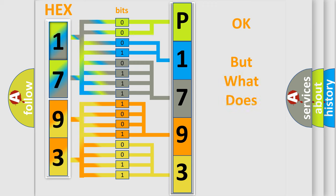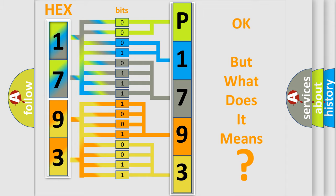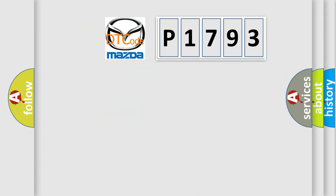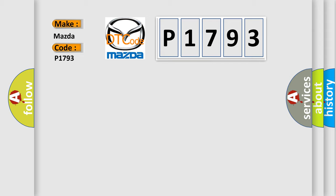The number itself does not make sense to us if we cannot assign information about it to what it actually expresses. So, what does the diagnostic trouble code P1793 interpret specifically for Mazda car manufacturers?